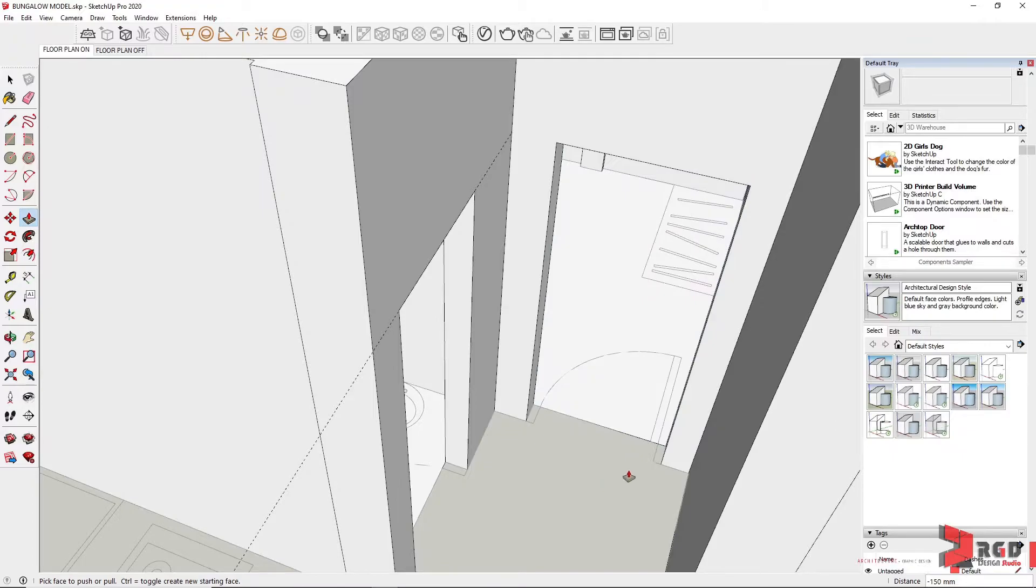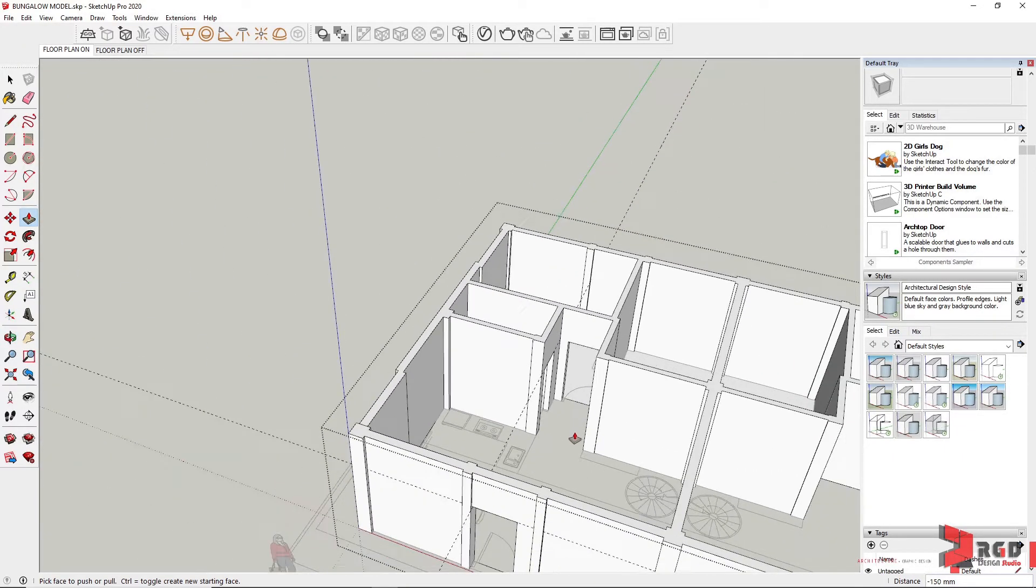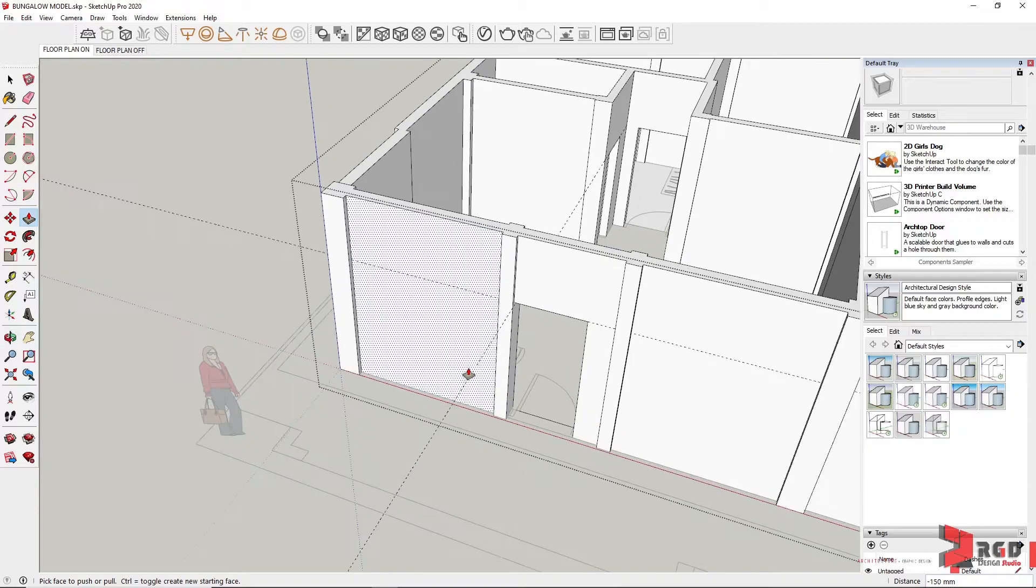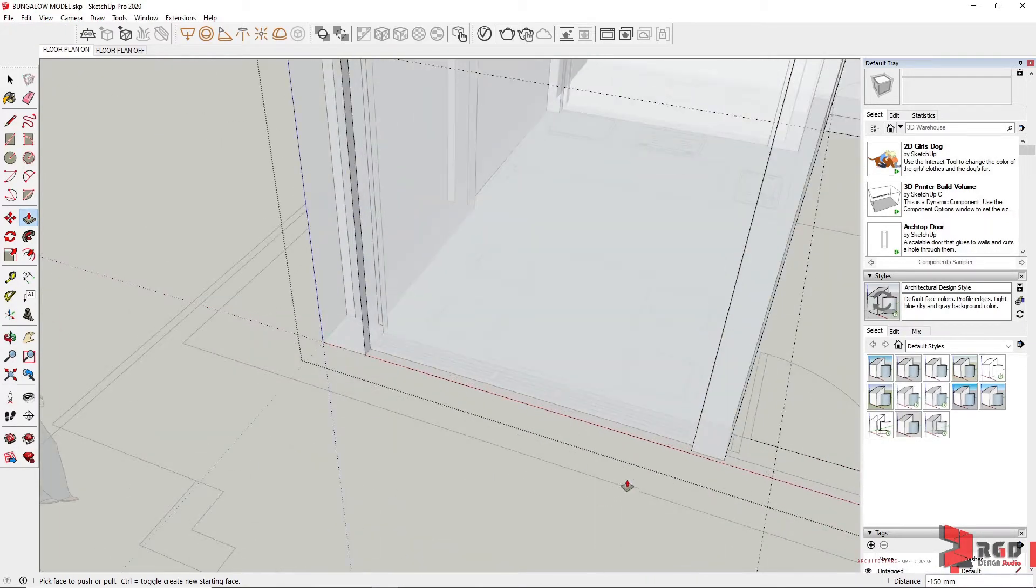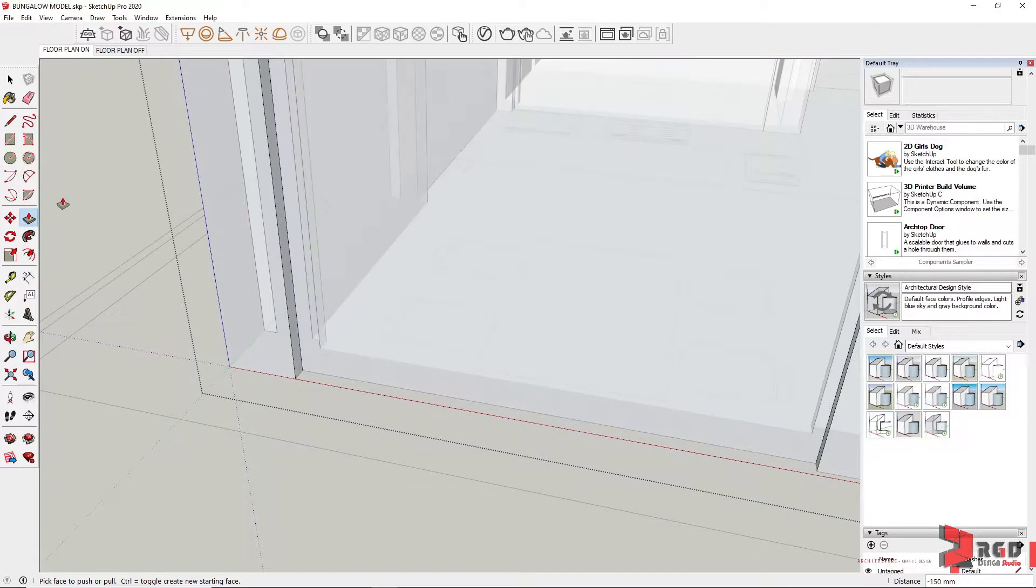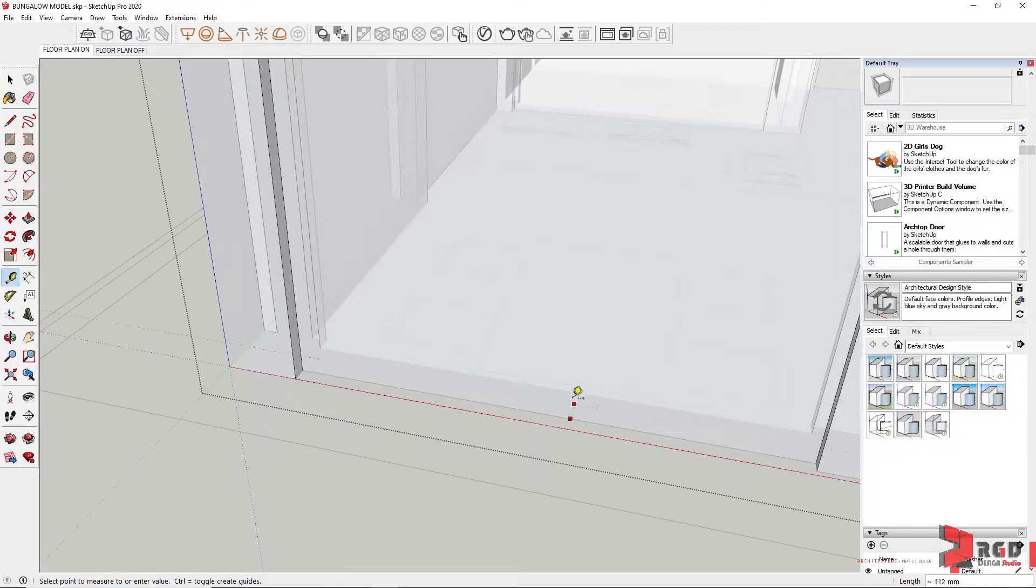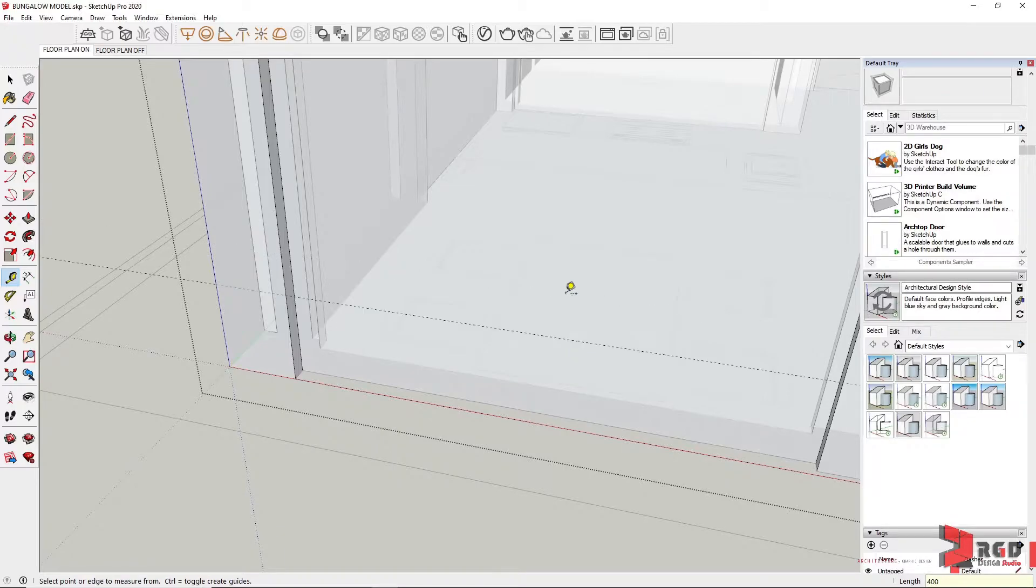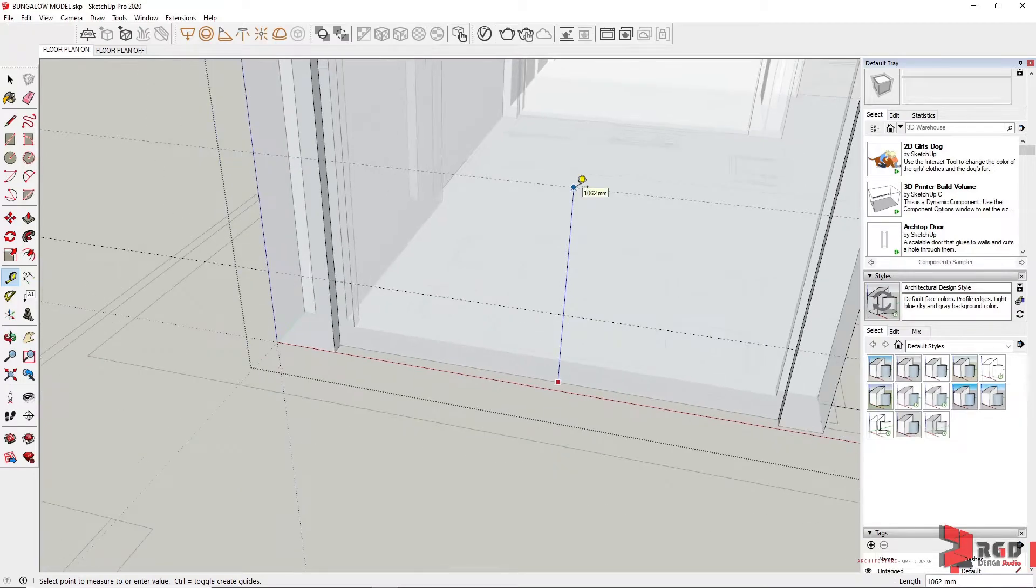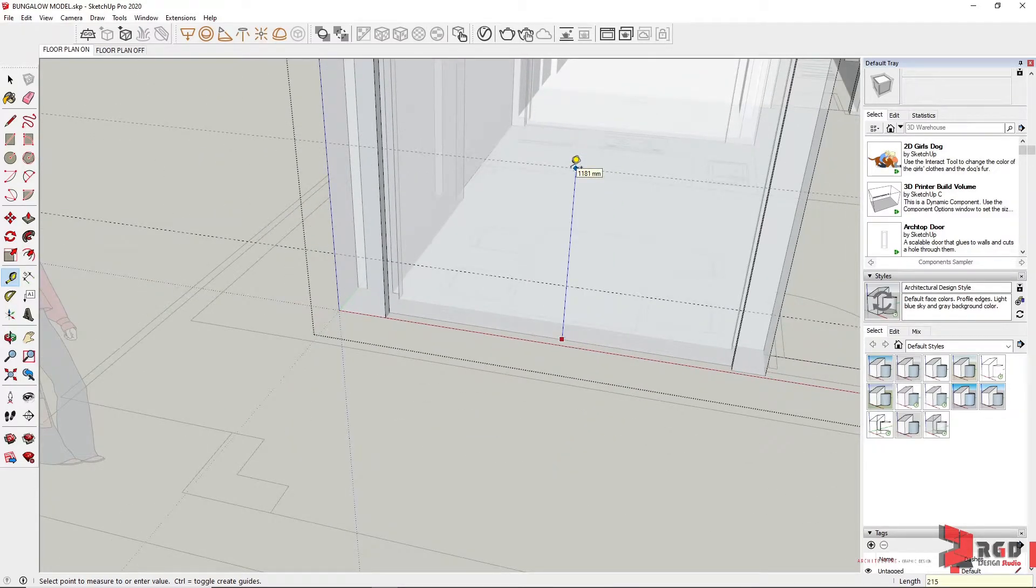Turn off the x-ray mode and push. You could do that to the other doors also. Let's try doing the windows. This is a full window, so similarly let's create guidelines using the tape measure tool. From the edge, drag it towards the blue axis and let's put a window sill of 400mm. Then another guideline for the window header, 2150.